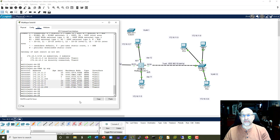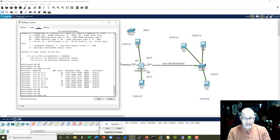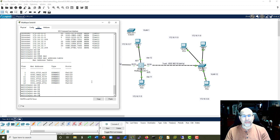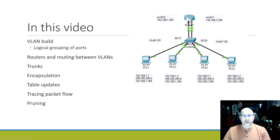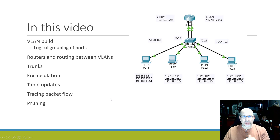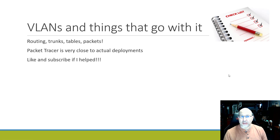So this multi-layer switch behaves in many ways exactly the same as a router. But it also has a MAC address table, so it knows where the MAC addresses are connected - something that would not be present on a router of course. In this particular video we tried to cover all of these things: packet flow, pruning, table updates associated with all the changes we did, trunking, and VLANs.